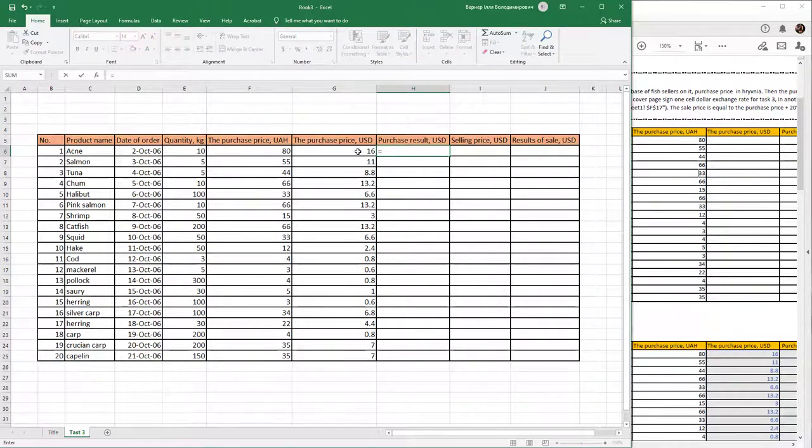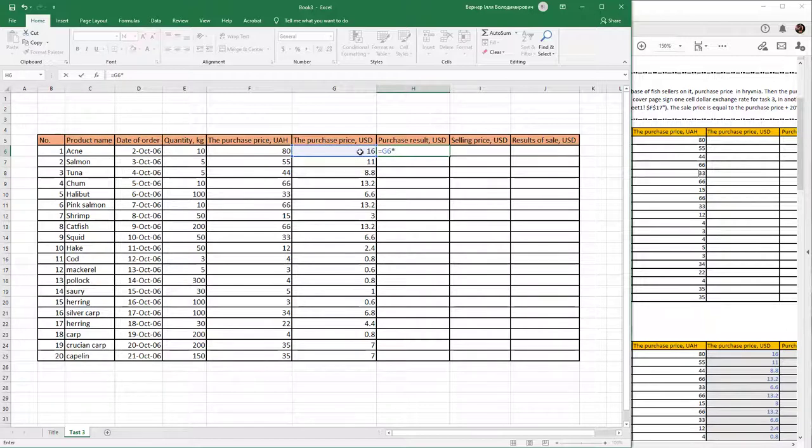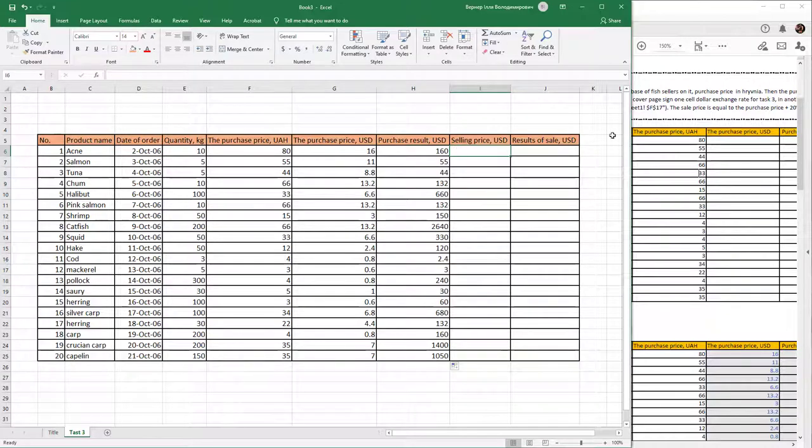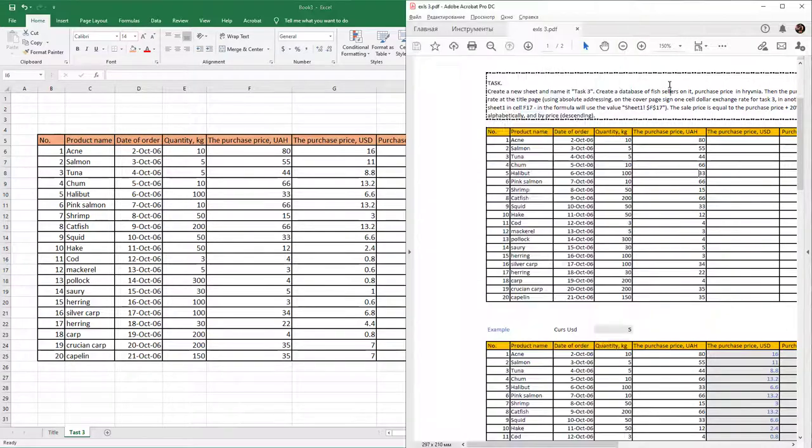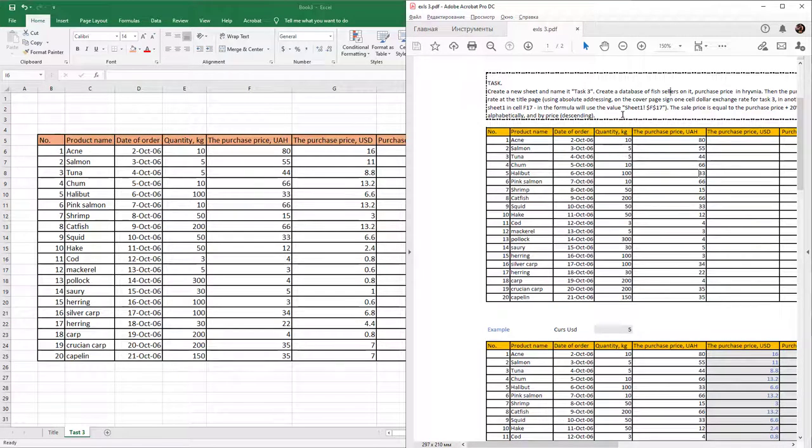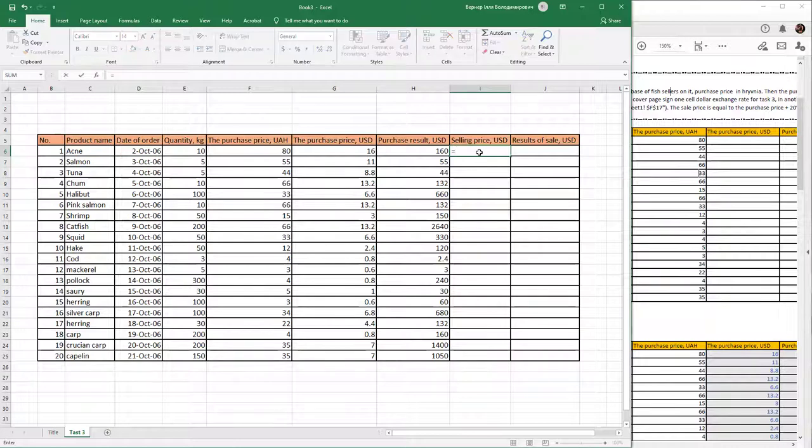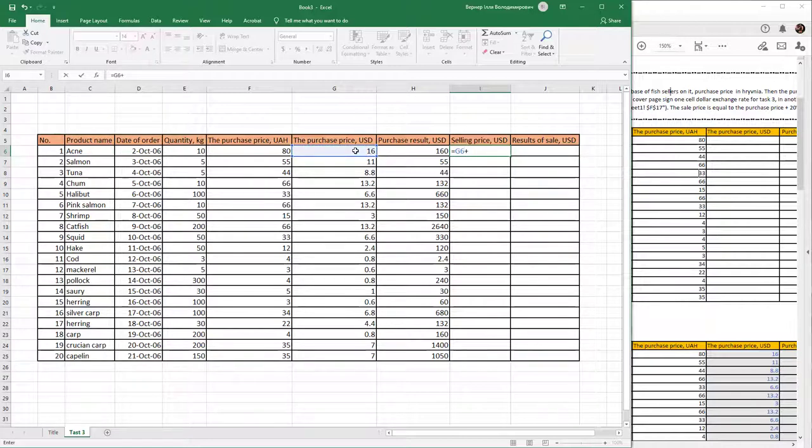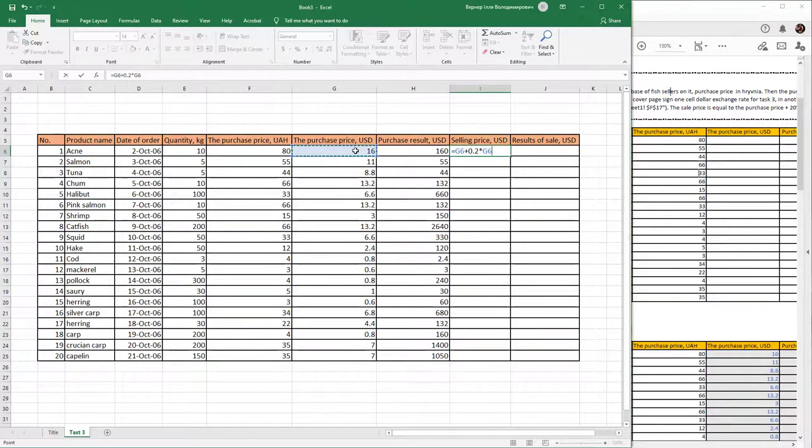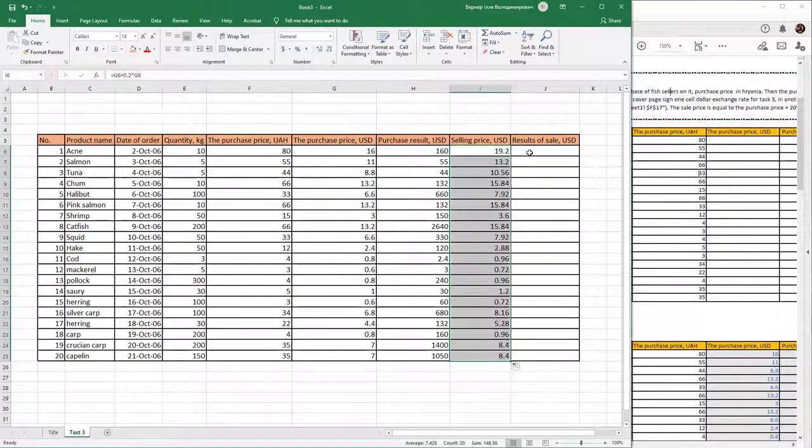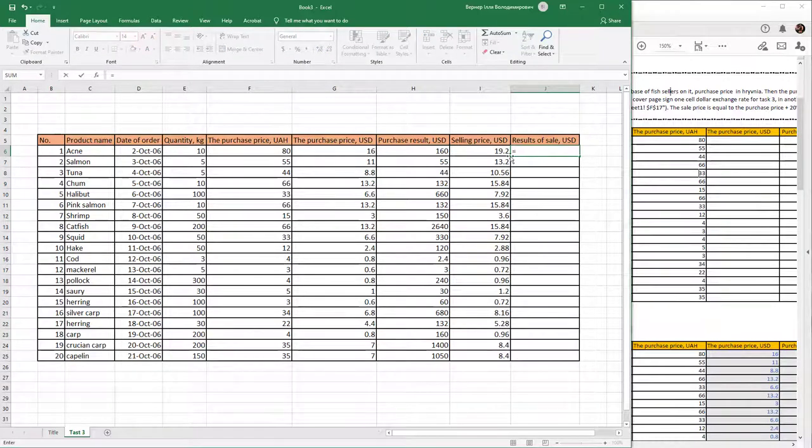For the result column, multiply price by quantity and fill it down. The selling price is the purchase price plus 20% of this value. Create this equation, fill it down, and then multiply the selling price by quantity.